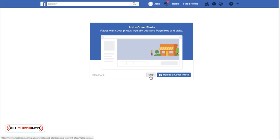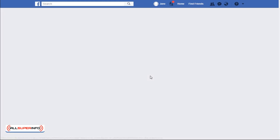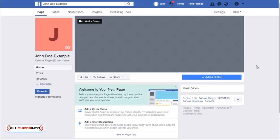And hey, you're pretty much done. You've successfully created your Facebook business page. The next step is to customize it further so that it expresses your brand and what your business stands for.